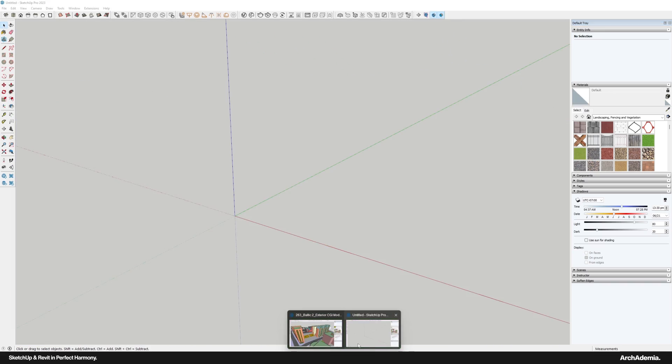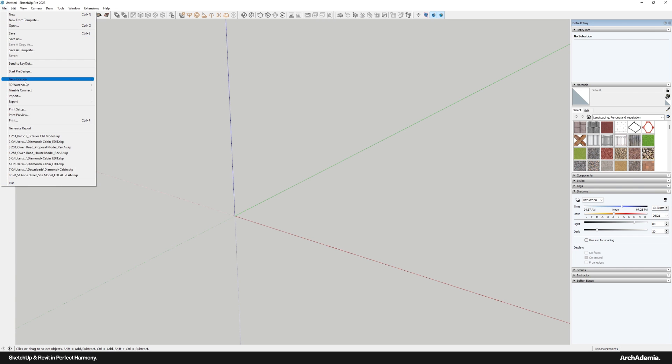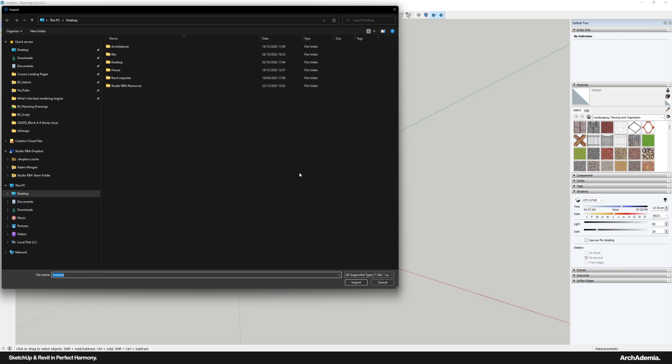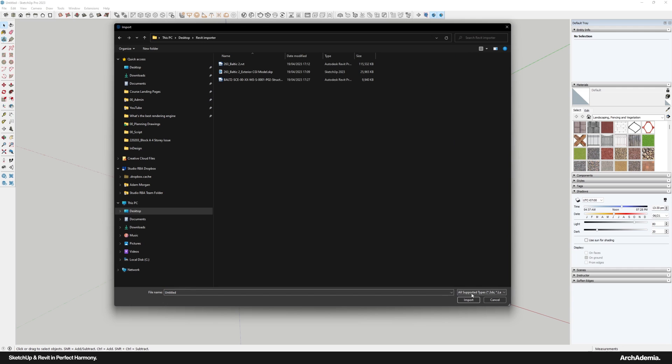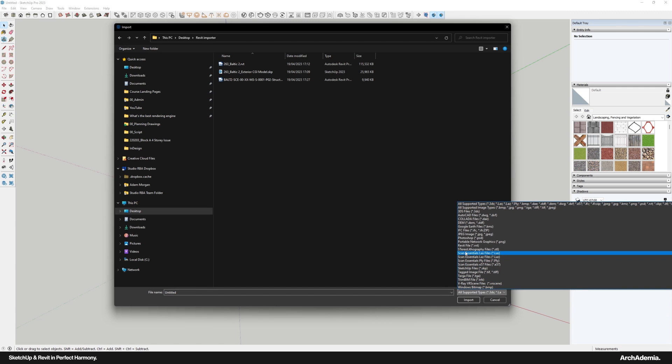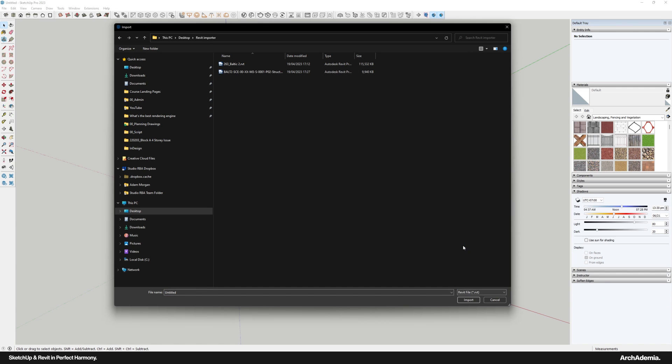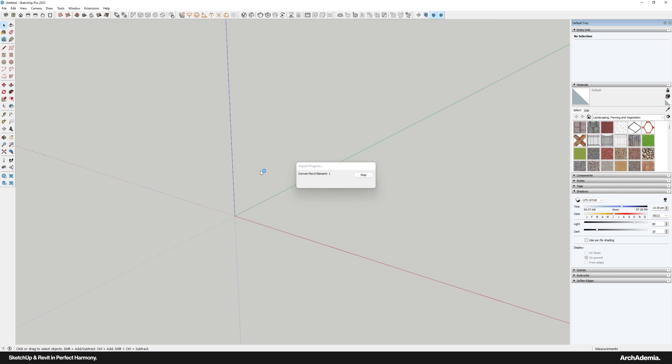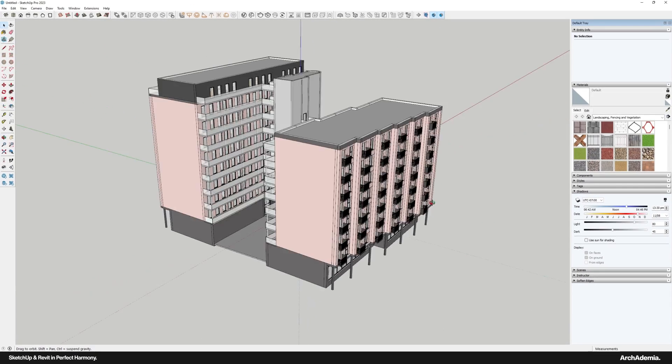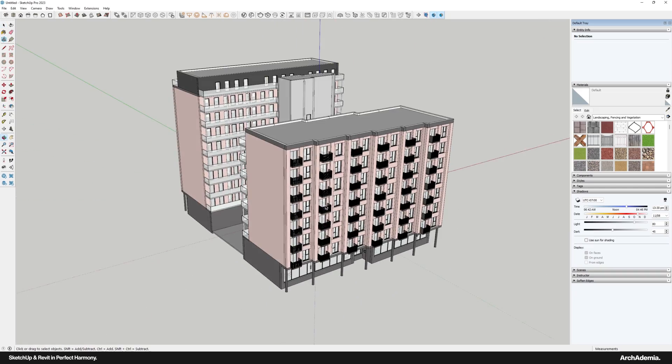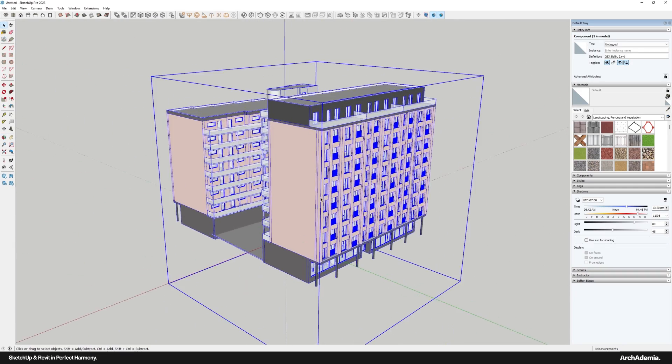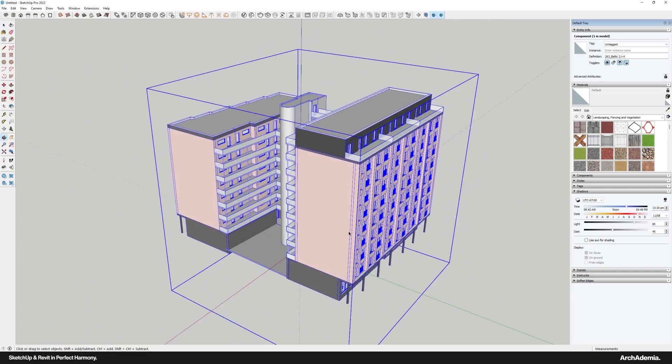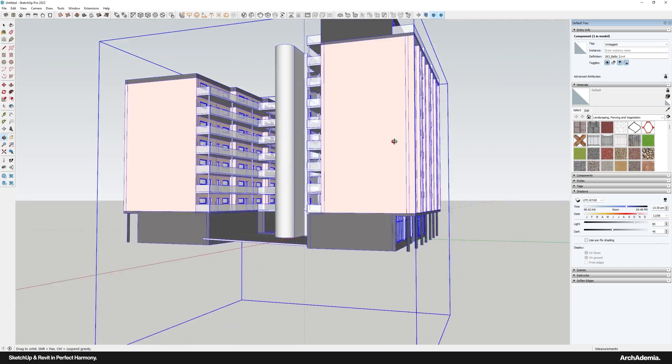So what I like to do is open a fresh SketchUp model, and it is now as simple as this. We have a dropdown for a Revit file. We then click on that and it takes a little second to load in, nothing too long. That's now in, in a matter of seconds, which is excellent.